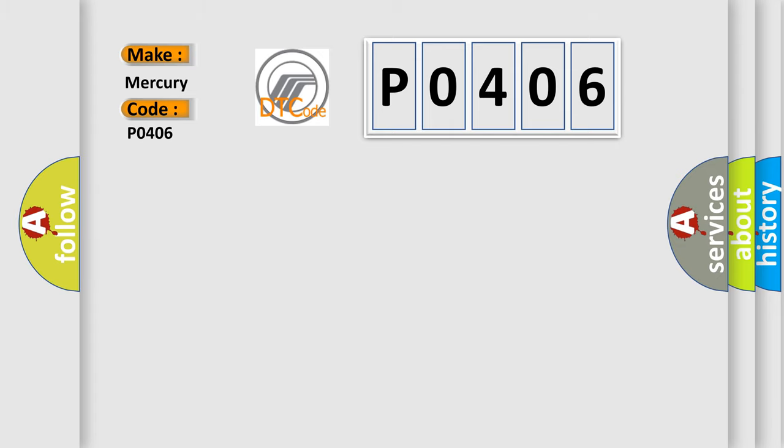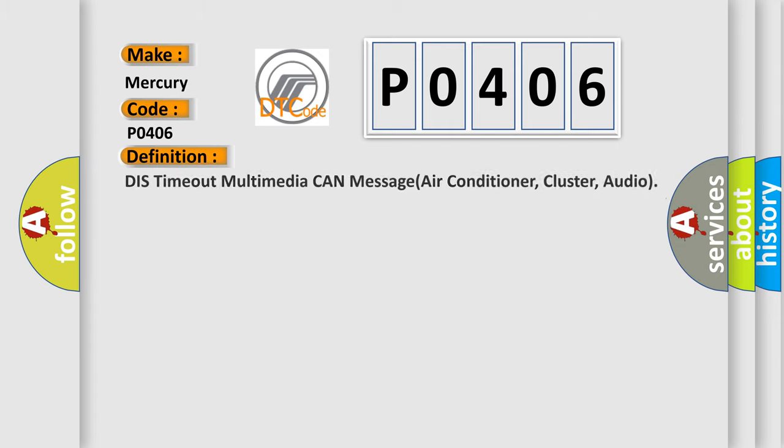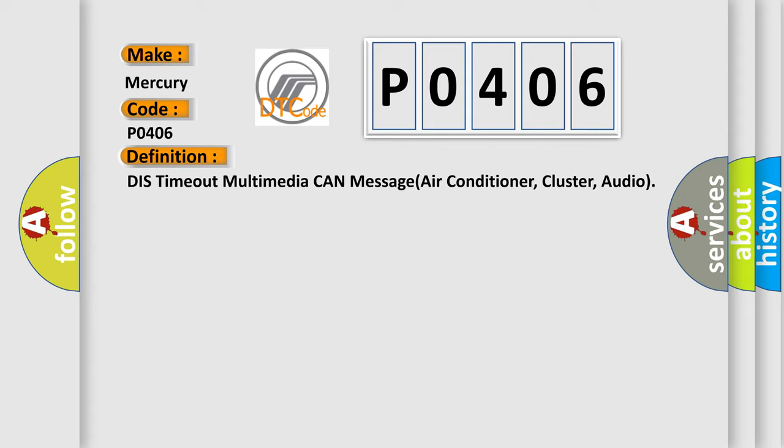The basic definition is: This time out multimedia CAN message, air conditioner, cluster, audio.